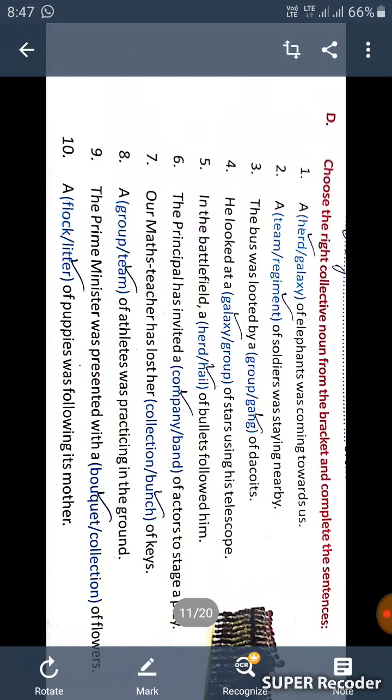So you have to fill this collective noun in your book only. Thank you.